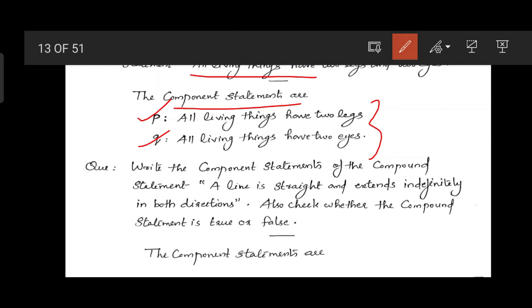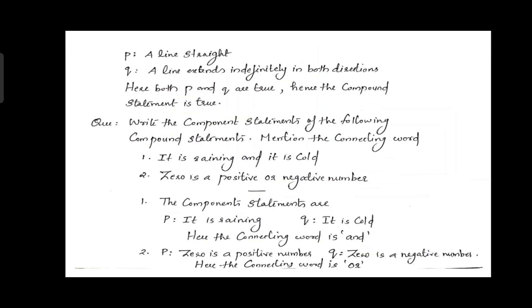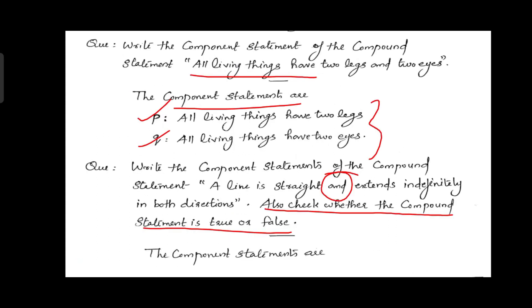Next: write the component statements of the compound statement 'A line is straight and extends indefinitely in both directions.' The connective is 'and'. Component statement one: 'A line is straight.' Component statement two: 'A line extends indefinitely in both directions.'